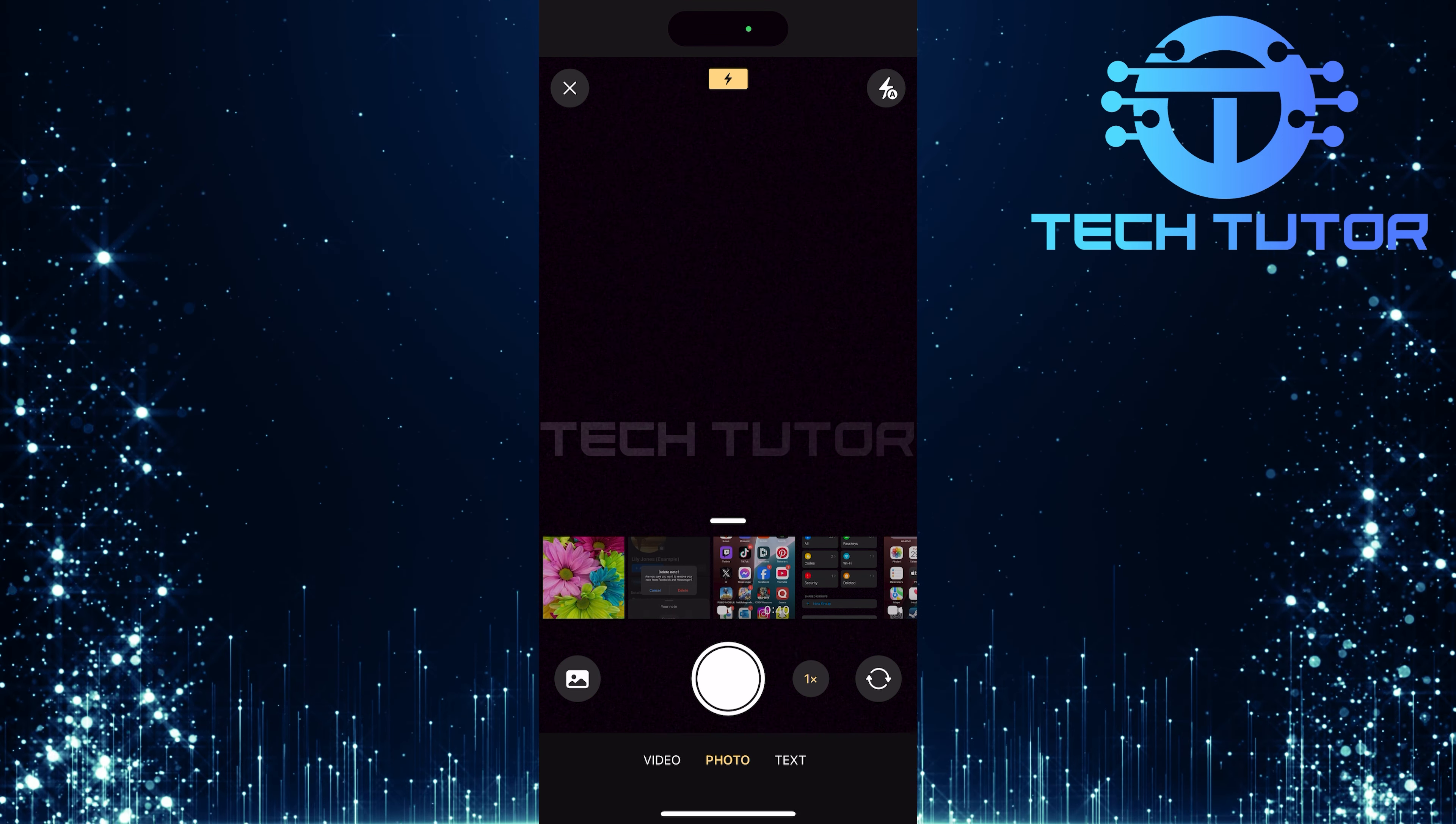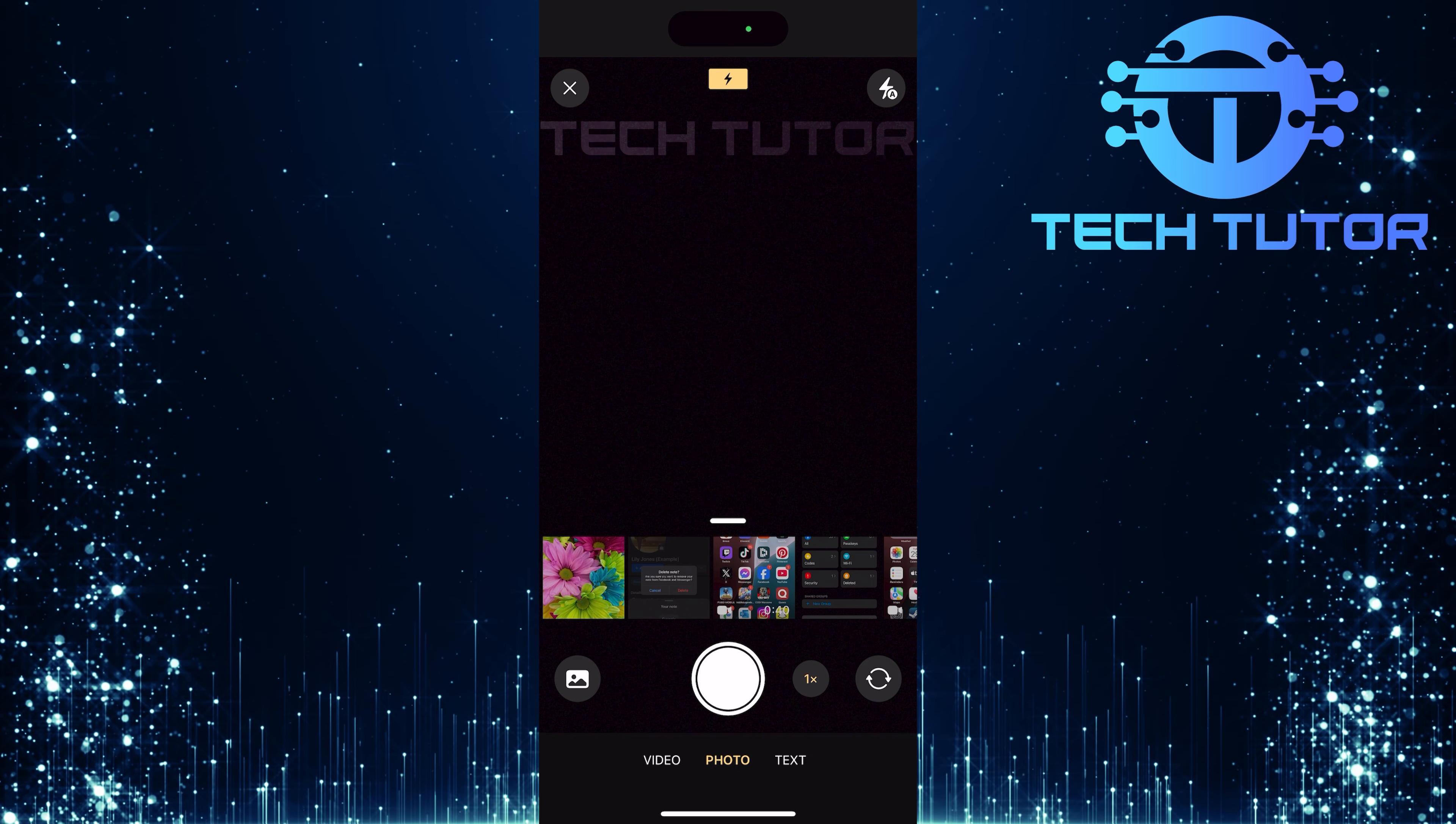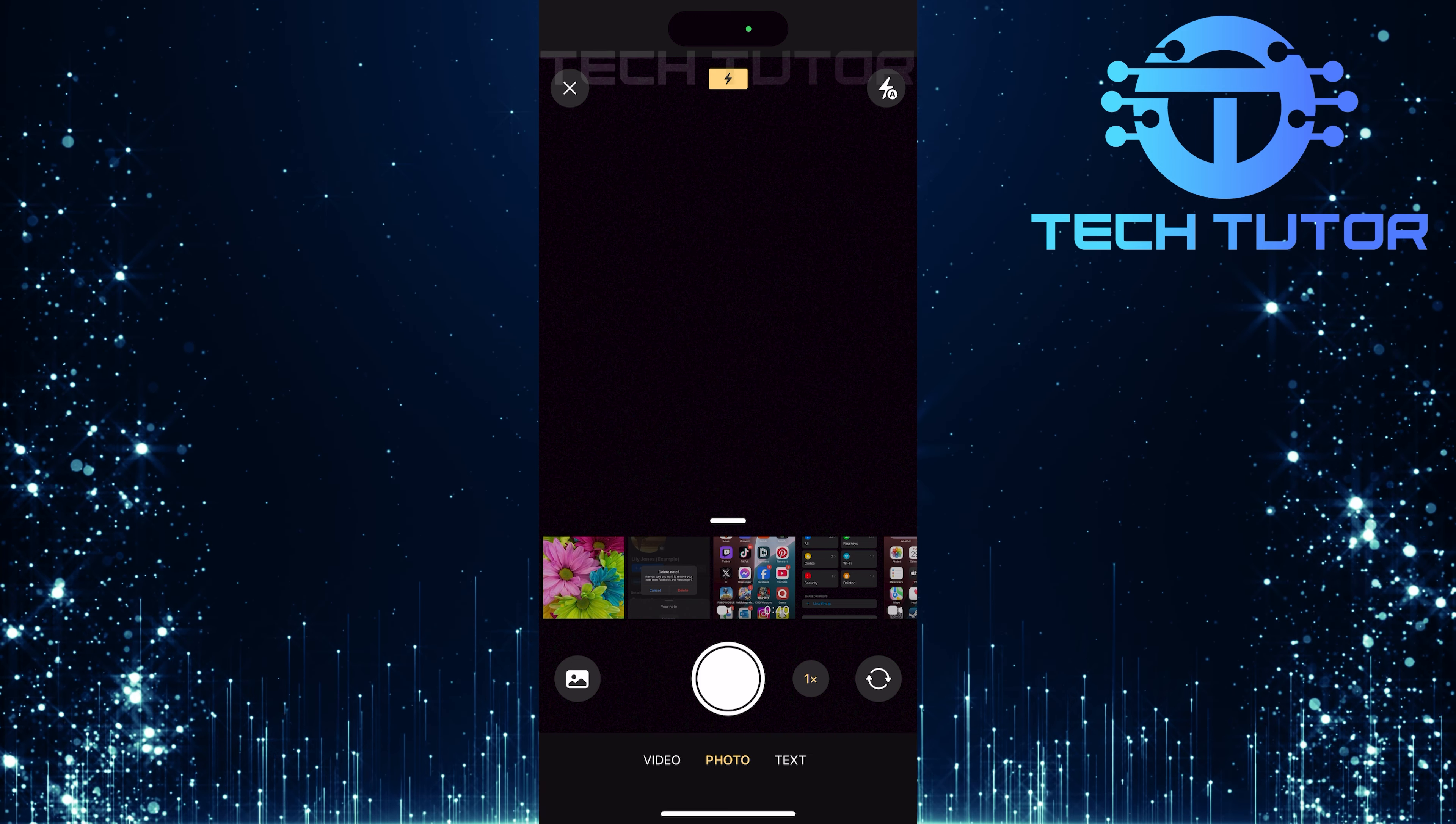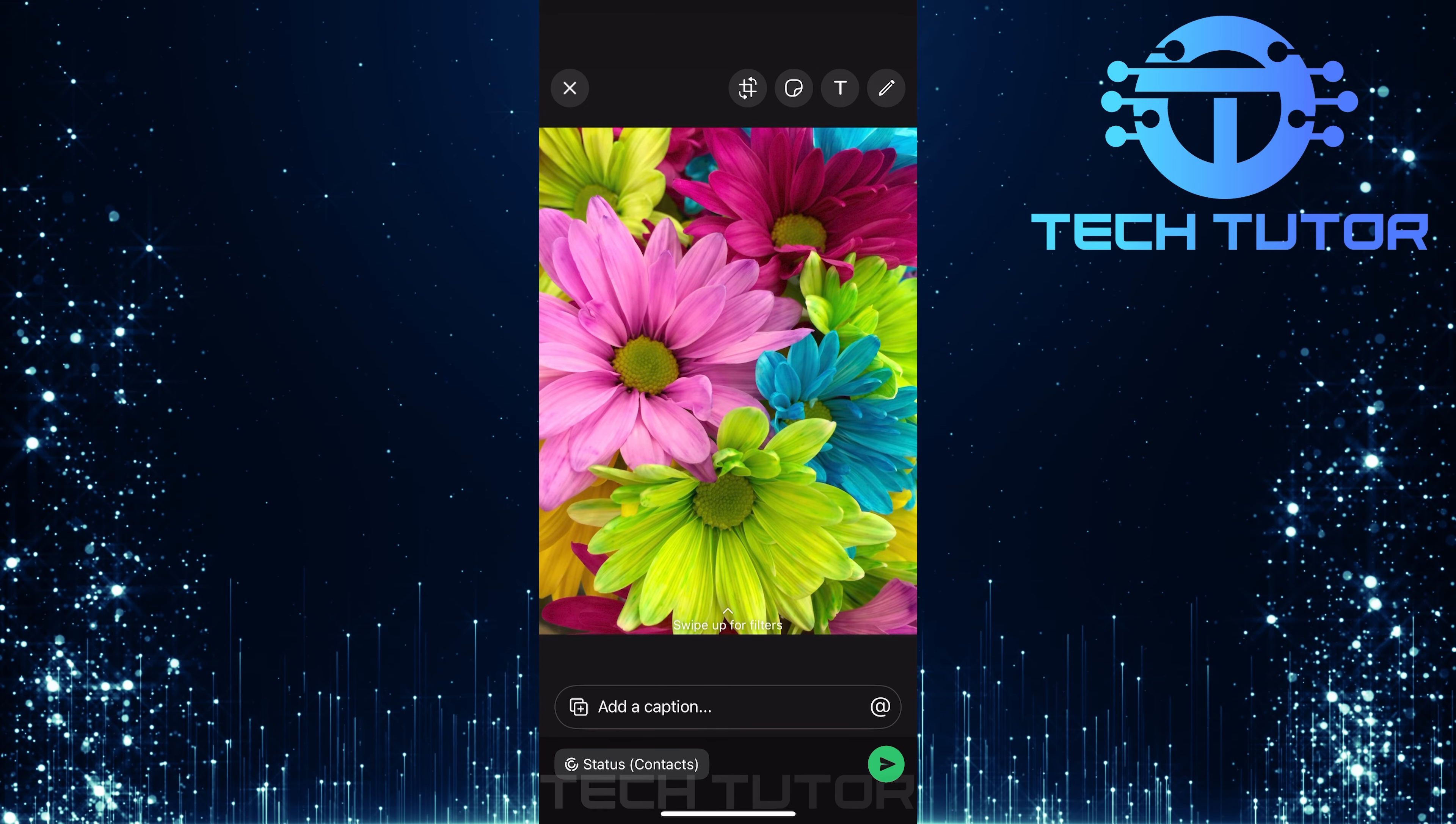You can either take a live photo or video right now by using your camera, or if you prefer, choose an existing photo or video from your camera roll. Select whichever option suits your needs.